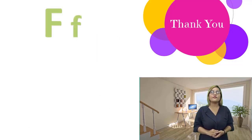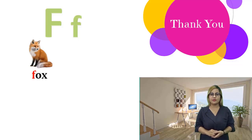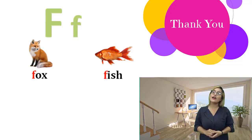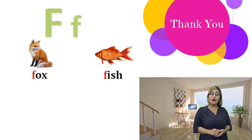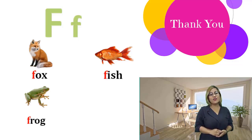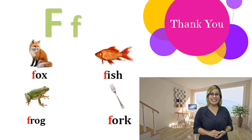F, f. Fox, fox. Fish, fish. Frog, frog. Fork, fork.